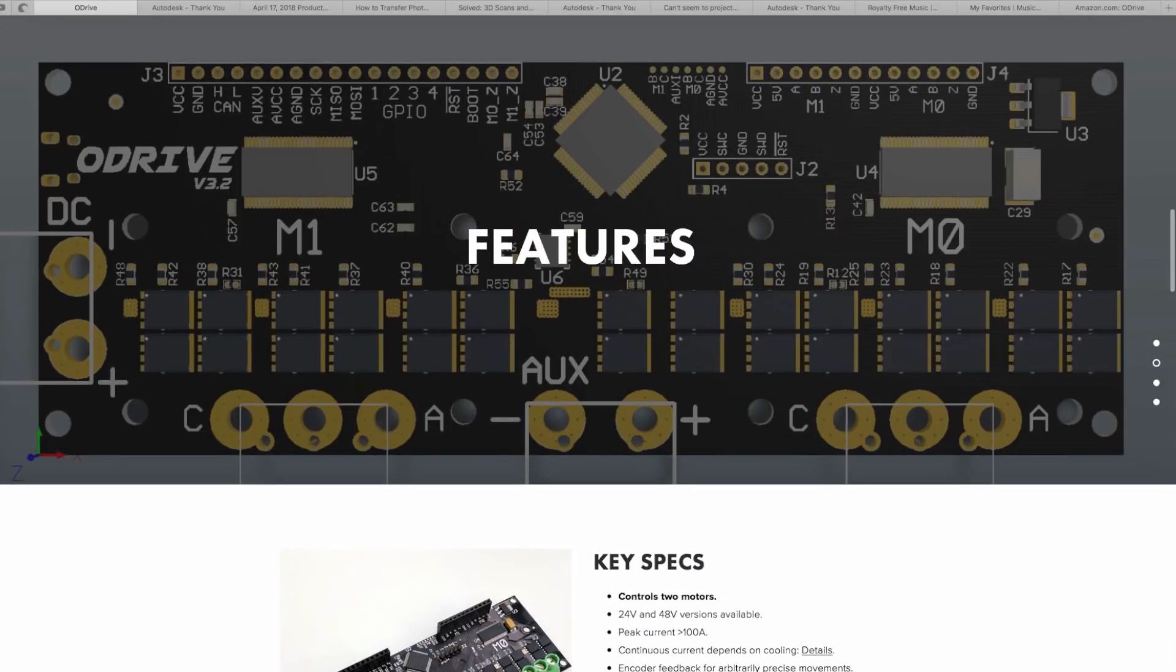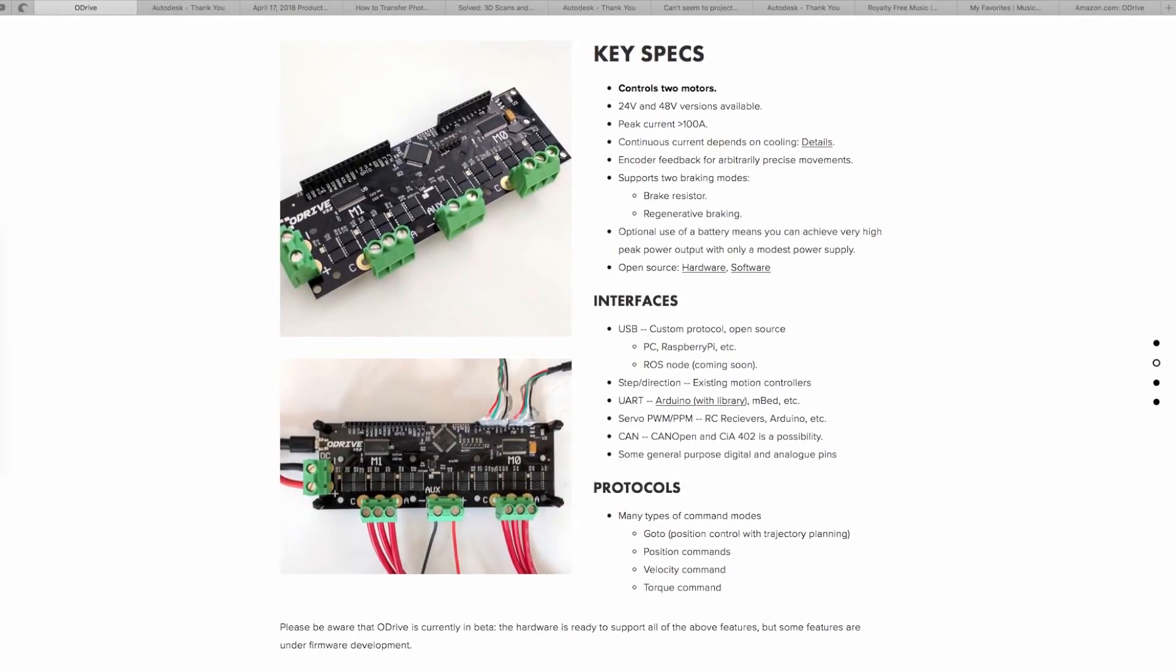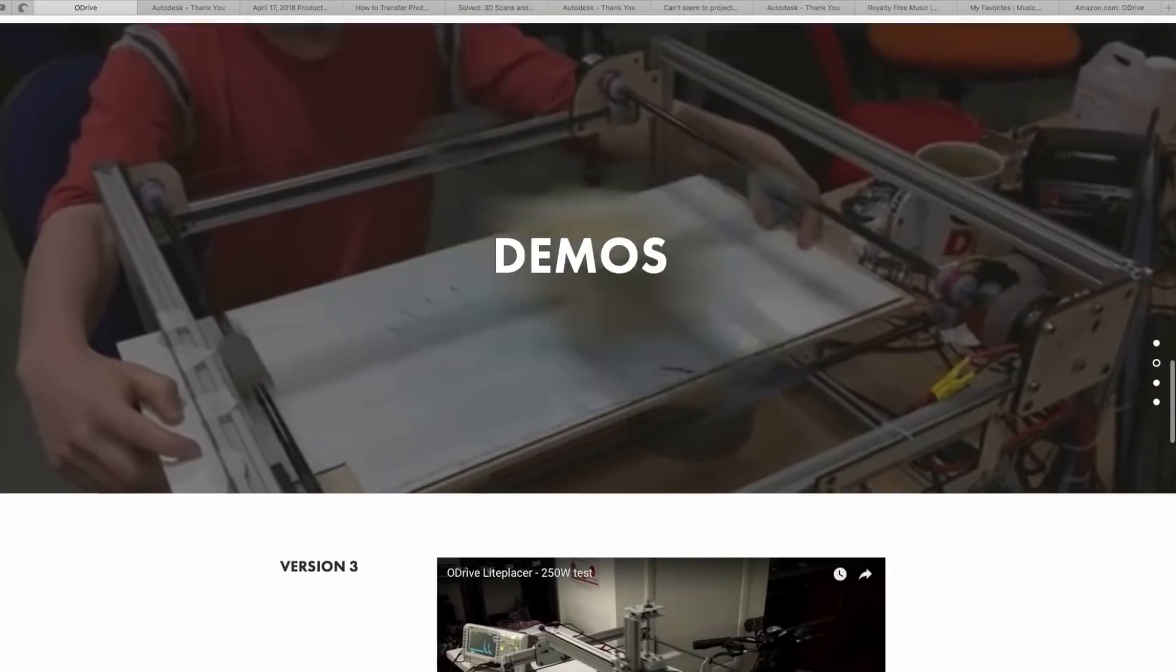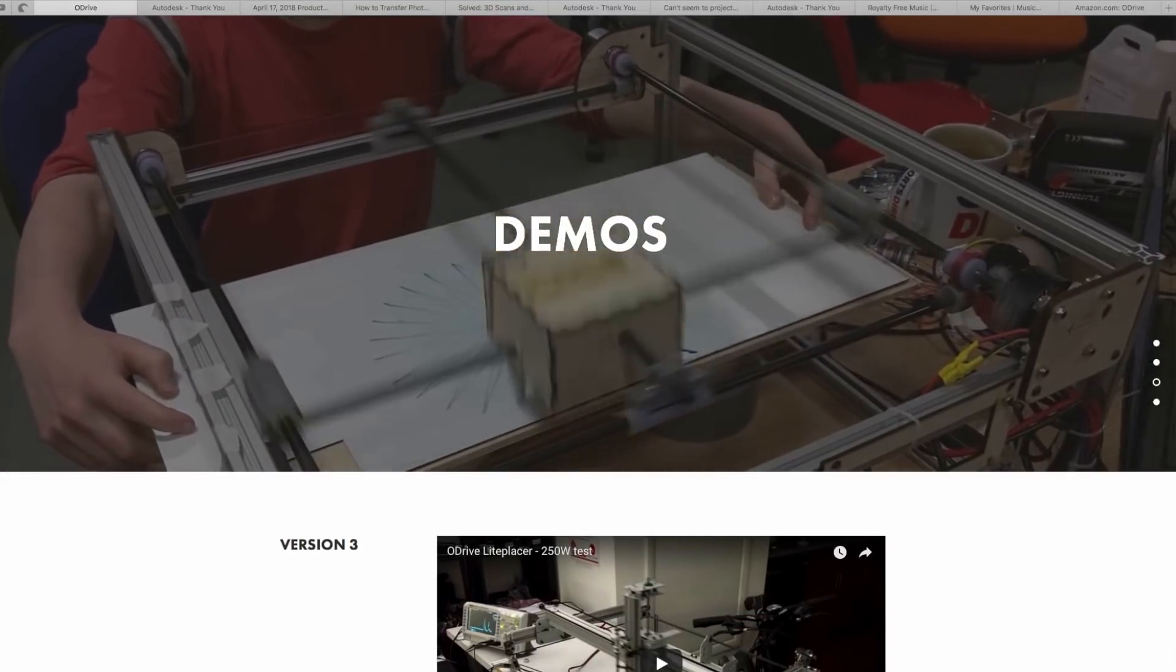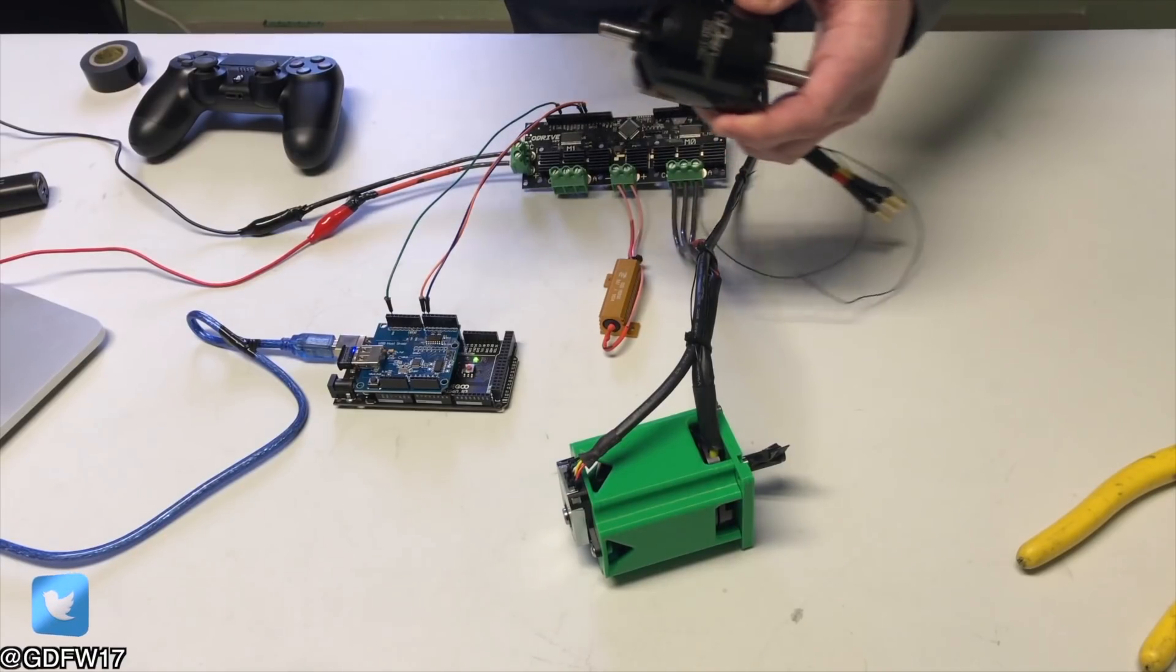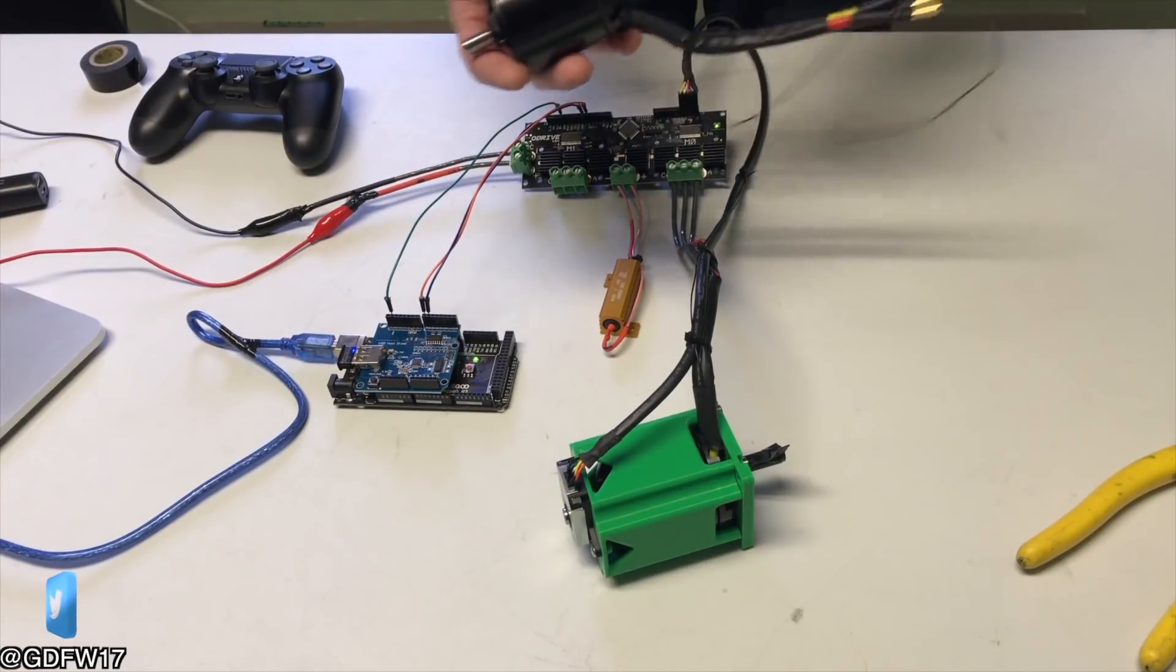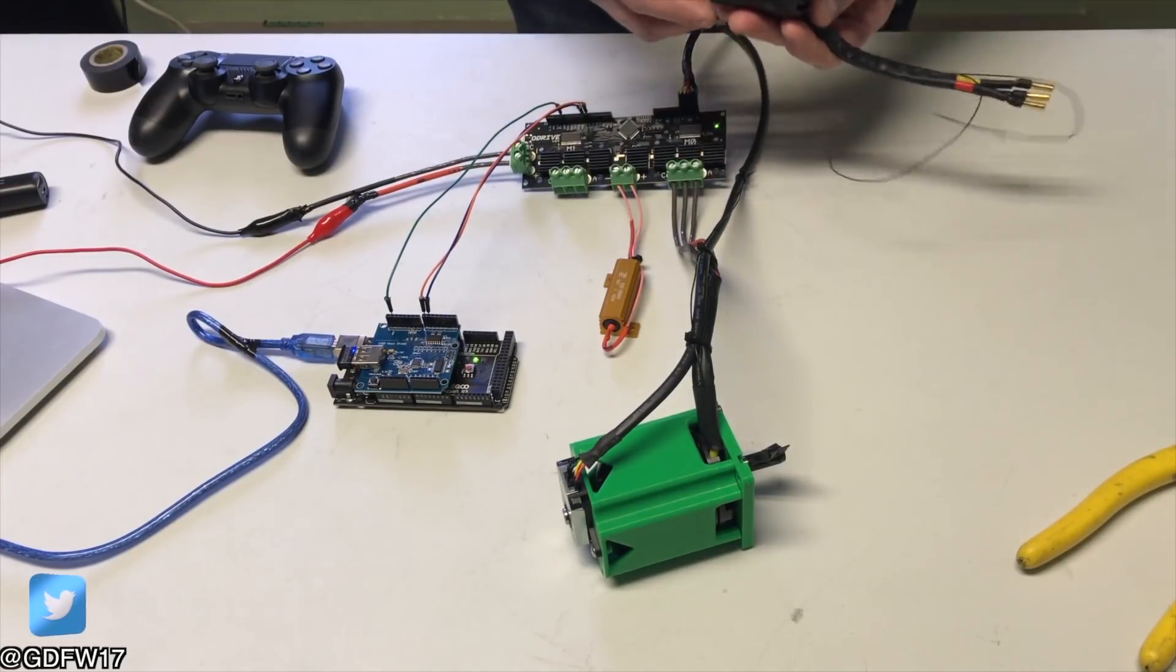Oscar Weigel, the creator of O-Drive, came up with an idea. What if you made a brushless controller and paired it with a super accurate encoder and just use a cheap hobby brushless motor? Voila. Now you have the equivalent of a high-end servo motor.